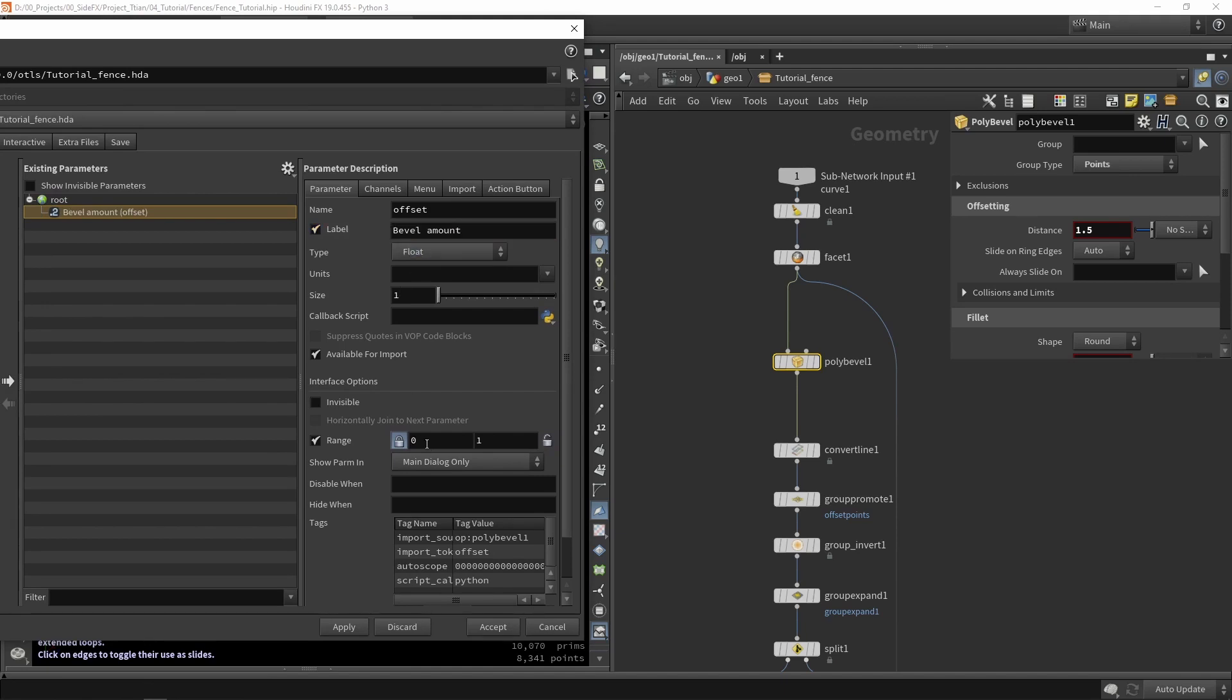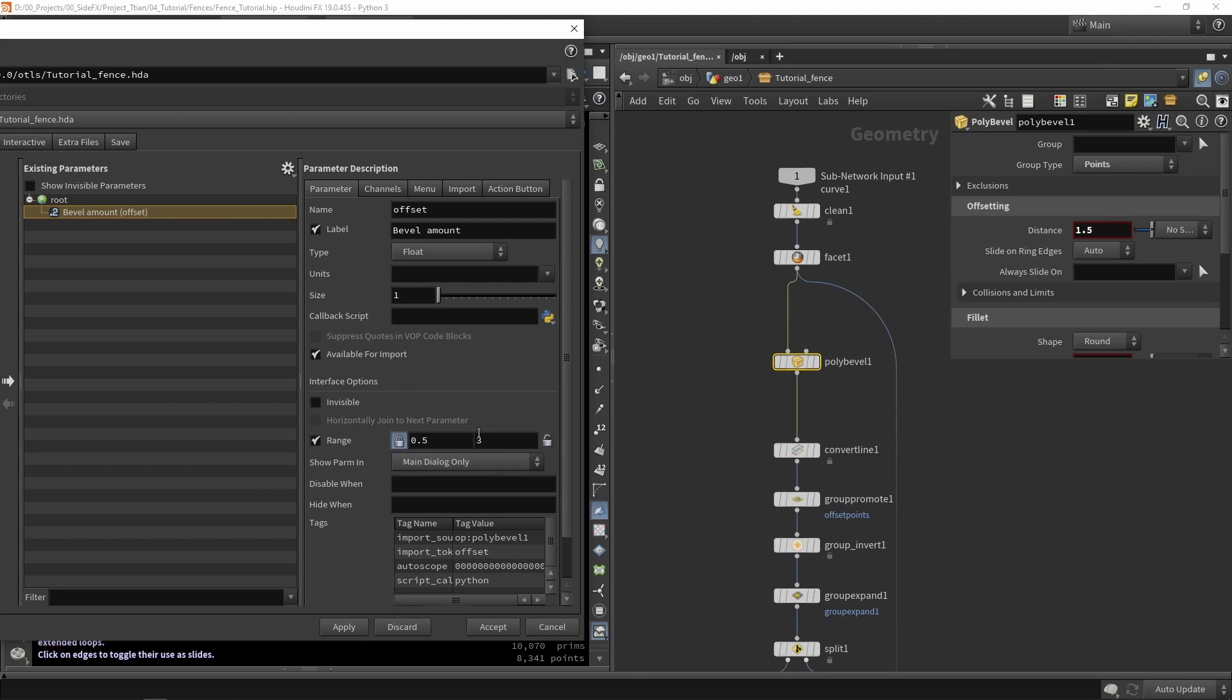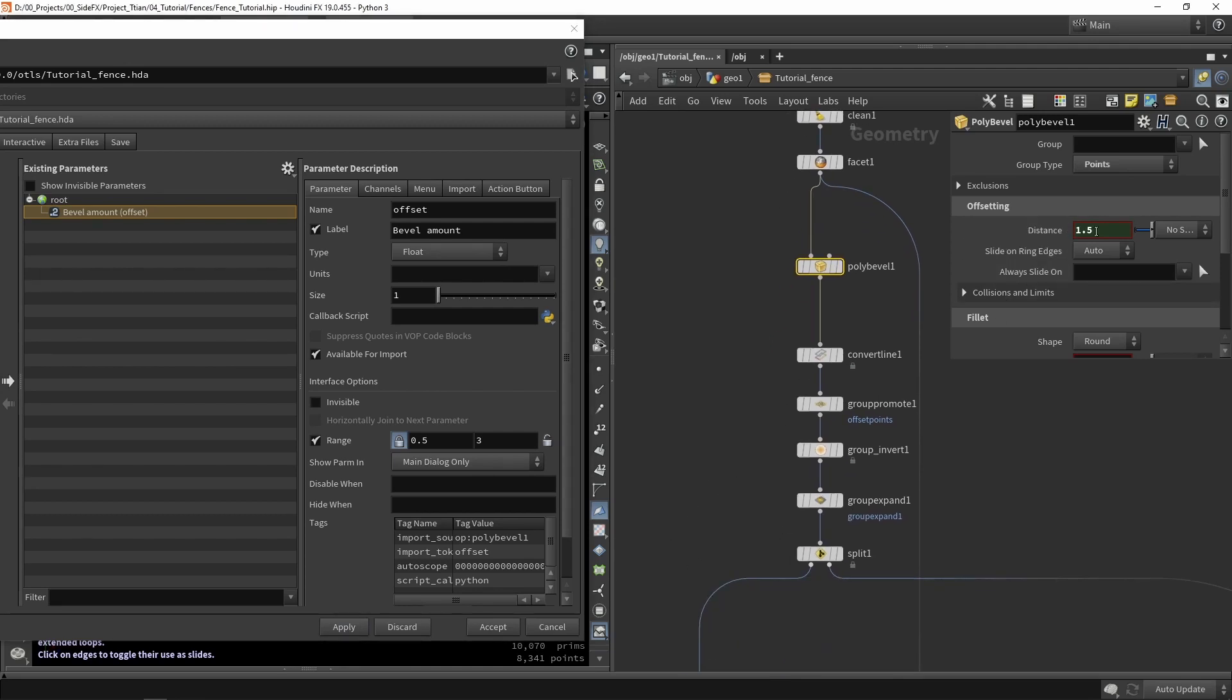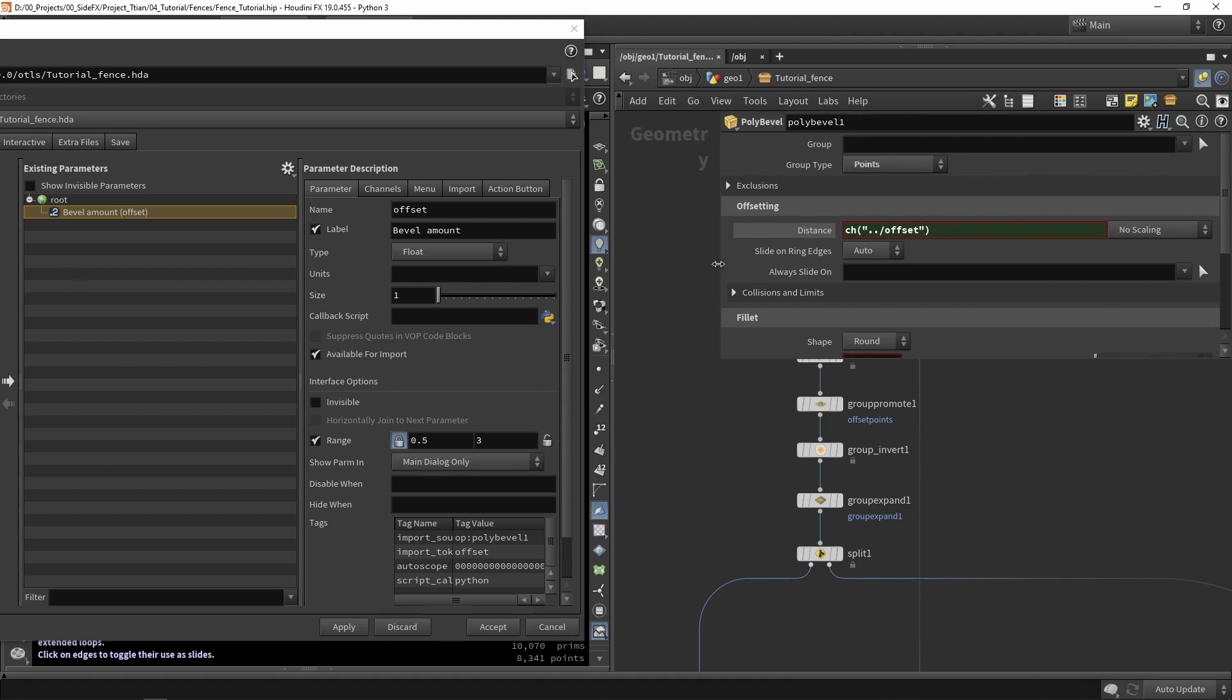And we also need to set a range for that. My current value is 1.5. So maybe our range can be between 0.5 and for example 3. This can be something that you can tweak based on what you might prefer. So I'm going to press apply. You will see that now this value has turned green. That means that there is a link being created. The offset is now linked to that value.